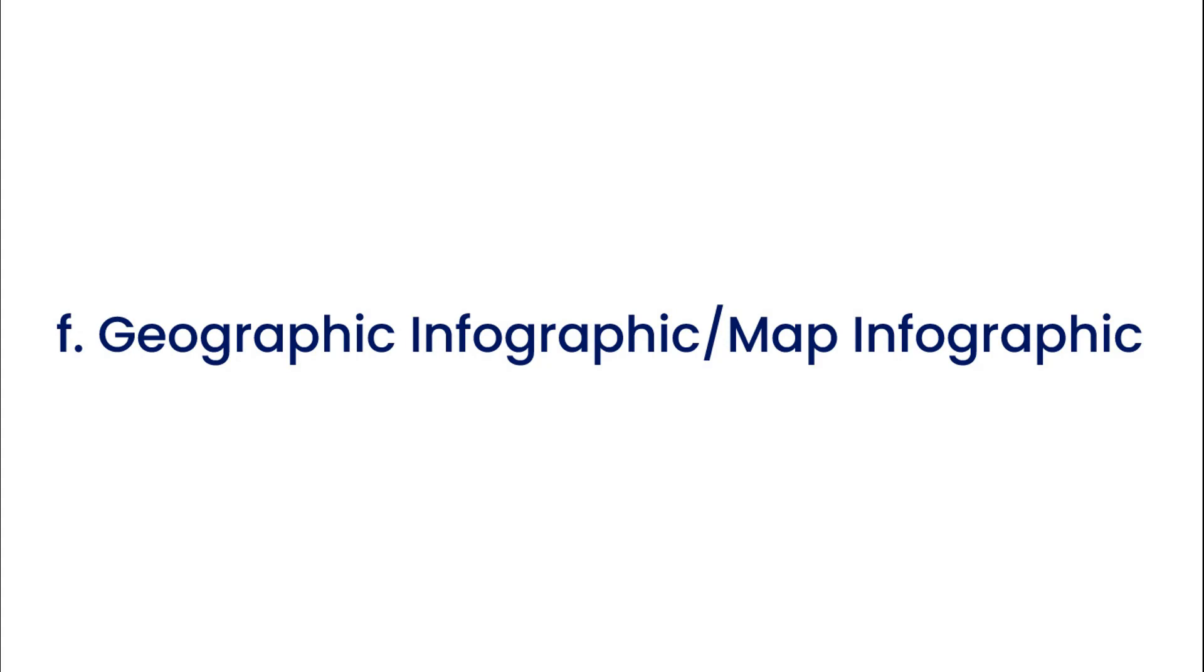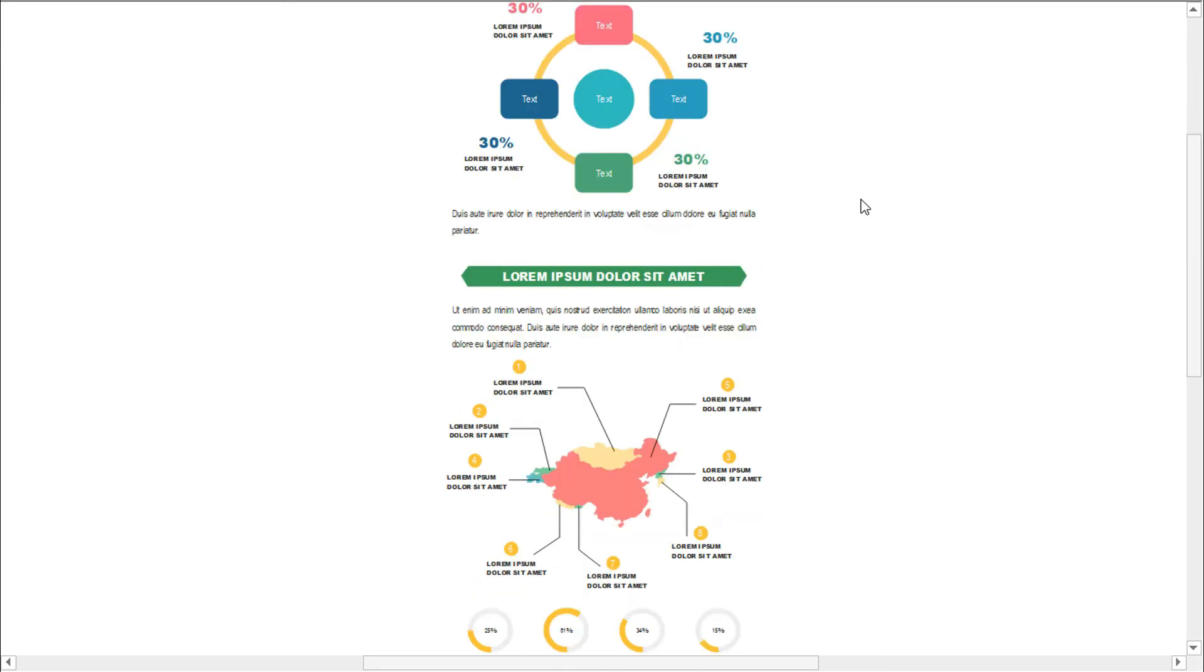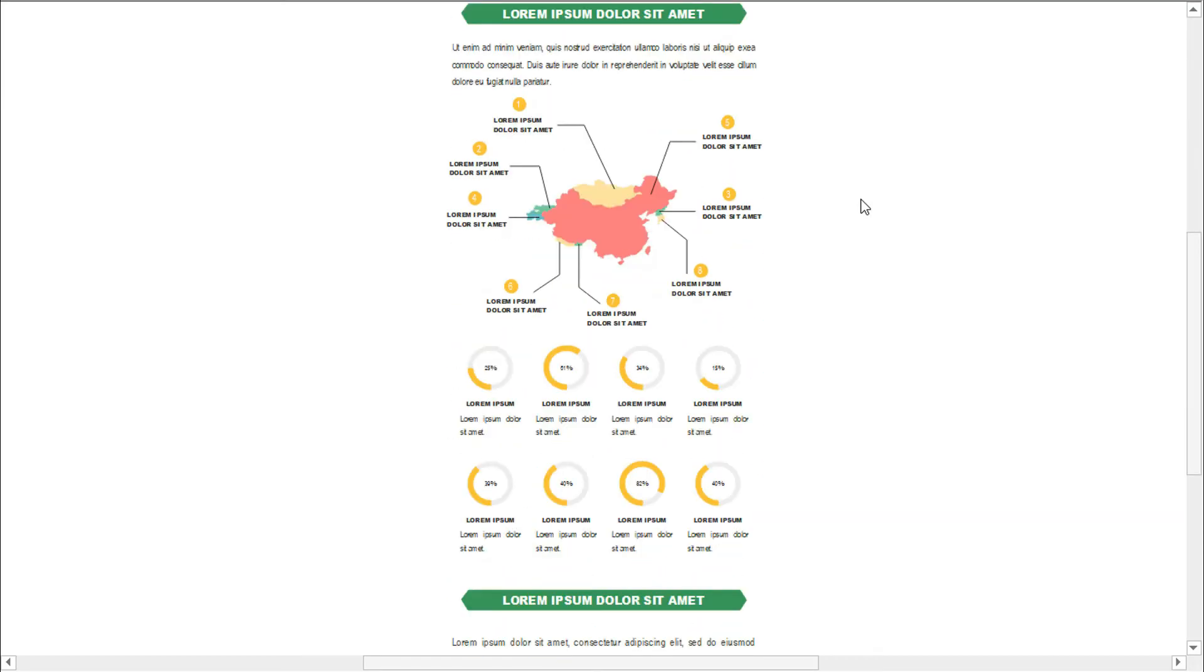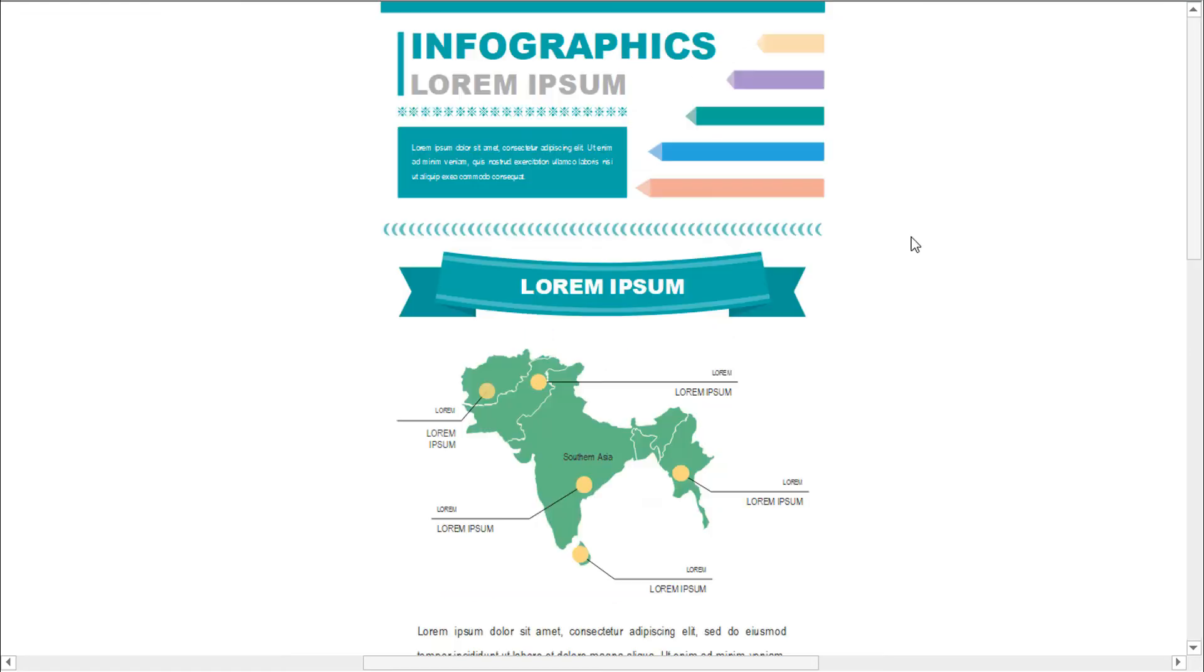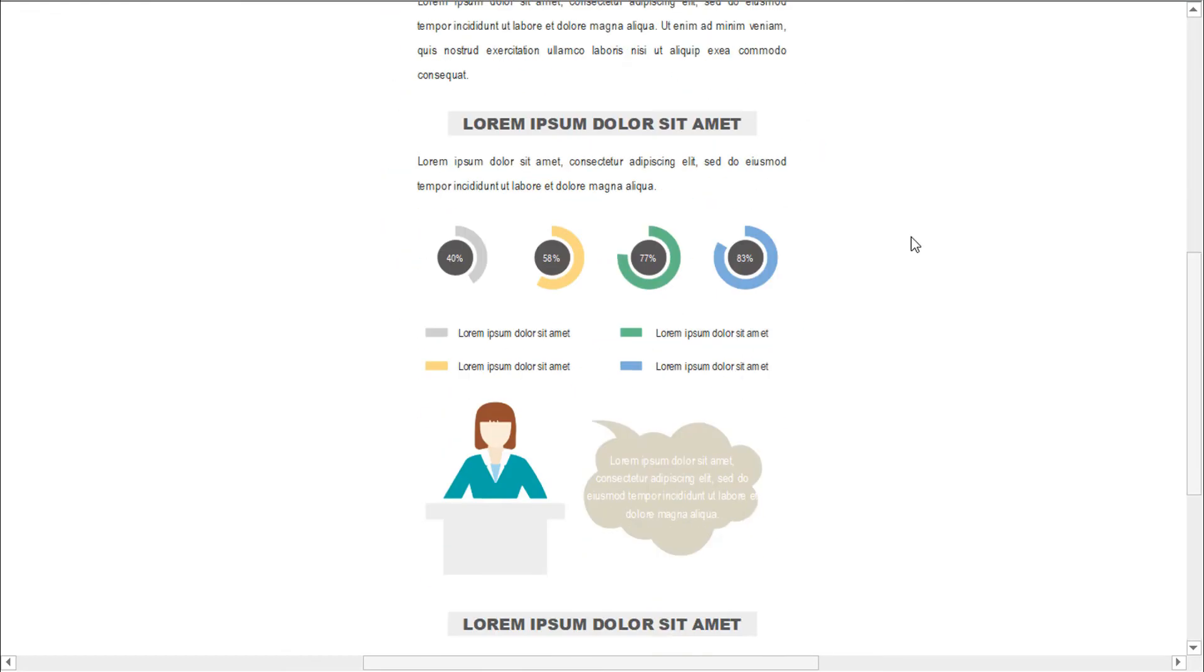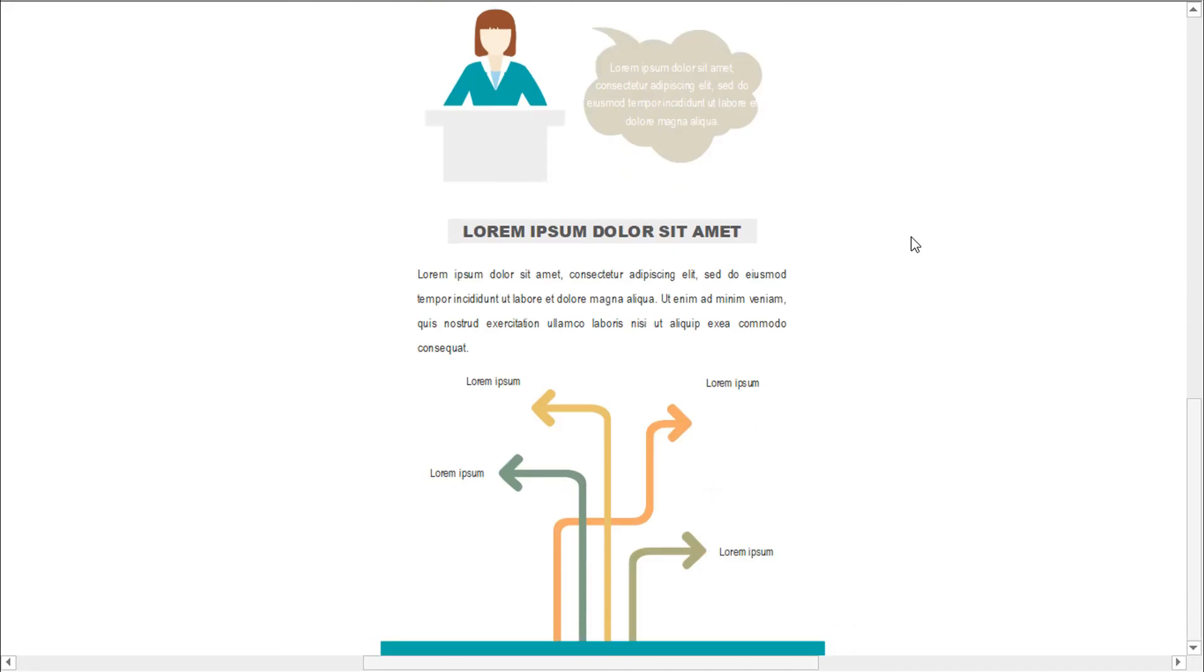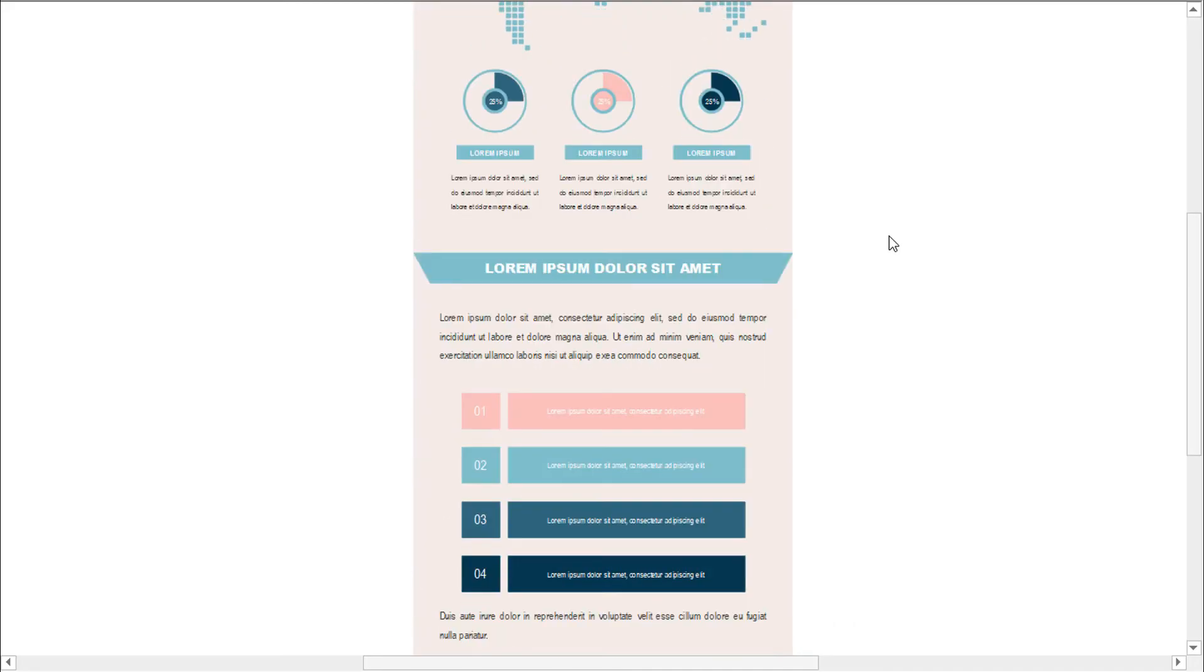The sixth type is a geographic infographic, or a map infographic. A geographic infographic works for any comparison or dataset specific to location. The infographic uses a map of the continents, countries, or states you're describing as the main data visualization element. You can use lighter and darker shadings within the map to visualize differences.